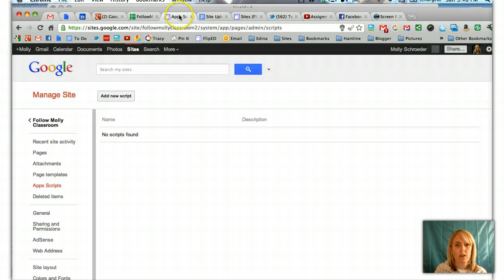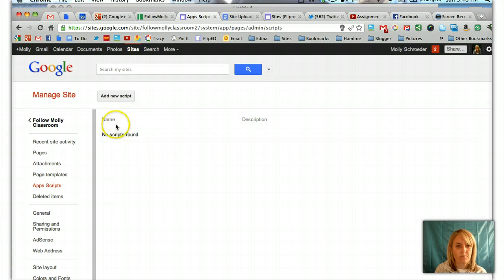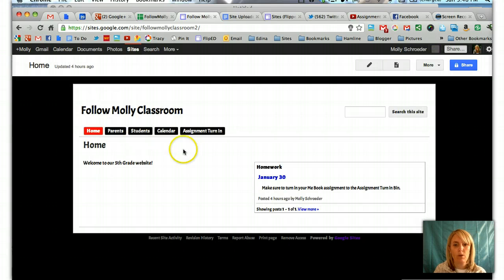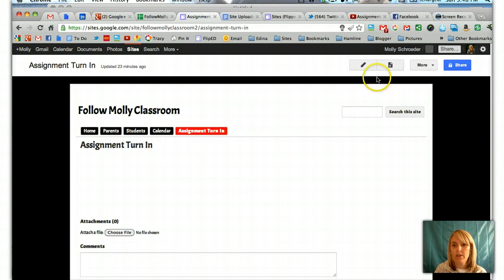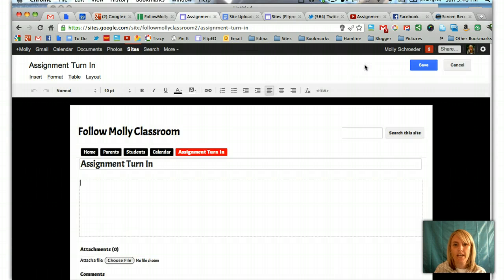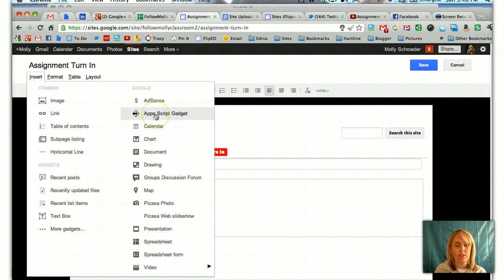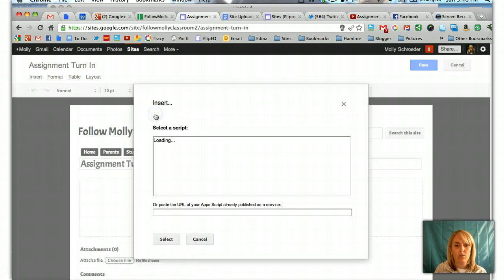We go back to our website and we're going to go back to the actual page that we want to put the script on. I want to have it on the assignment turn in page. So now what I'm going to do is edit the page. After I edit the page, I'm going to use the Insert button and go to Apps Script Gadget. It recognizes that I have one called Submit Assignment in Google Sites.